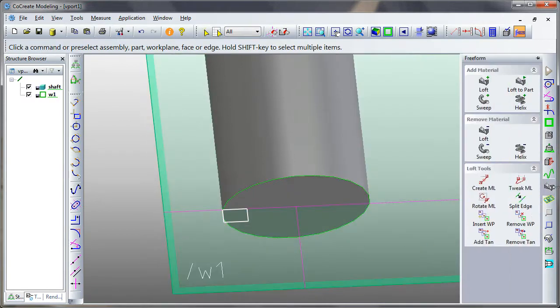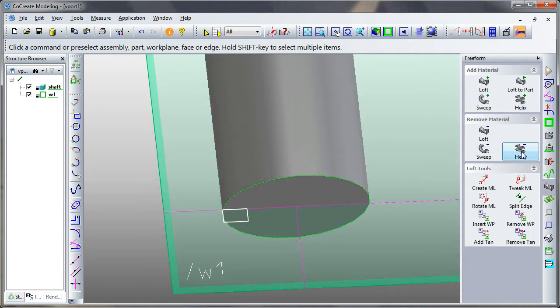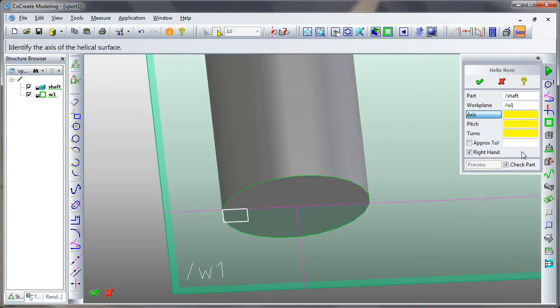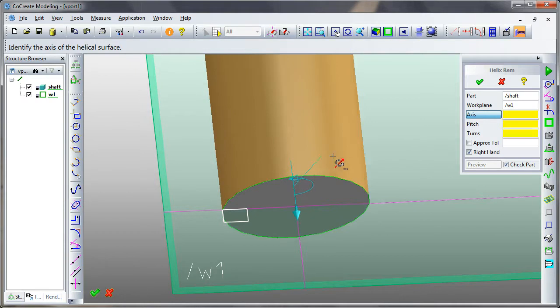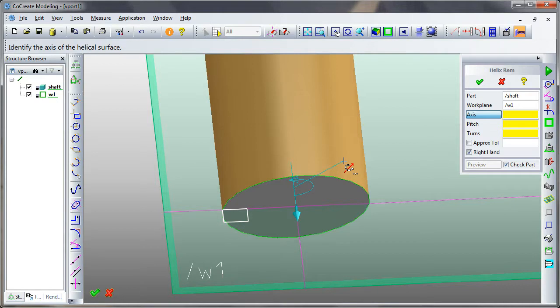Next thing I want to do is go into the Freeform Lofting menu, and I'm going to pick to remove material using a helix. It's asking me about which axis to rotate the helix, and you can see that the blue arrow is facing down. If I press the TAB key on the keyboard, that arrow is facing up into the part now, which is what I want.